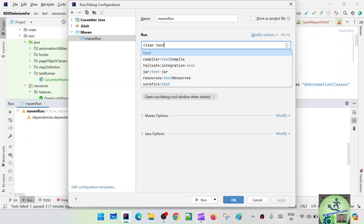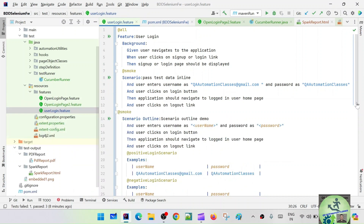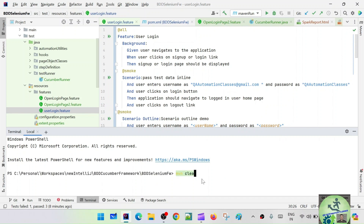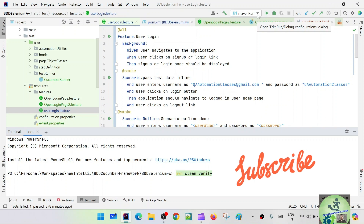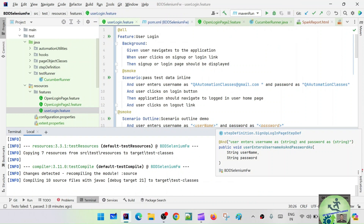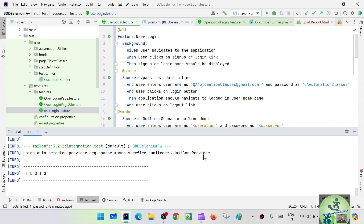The clean test is not able to run it. Let's cancel. Let's try Maven clean verify instead. Clean test doesn't work, so let's fix that.